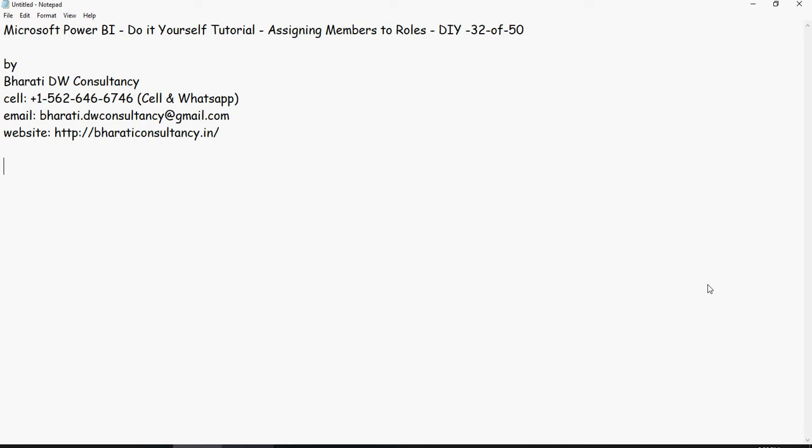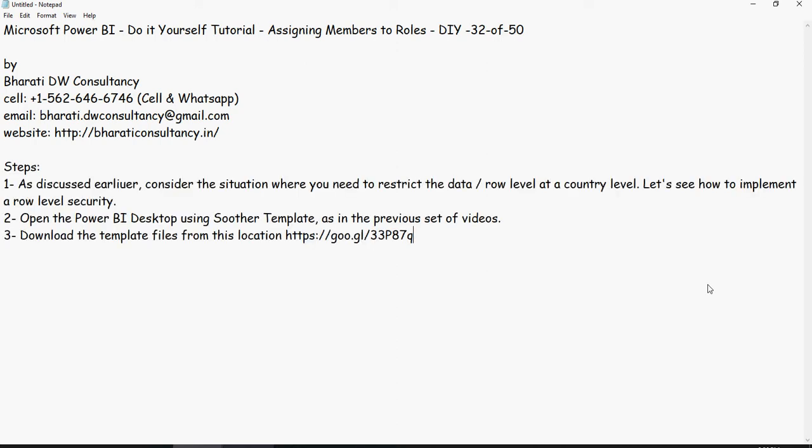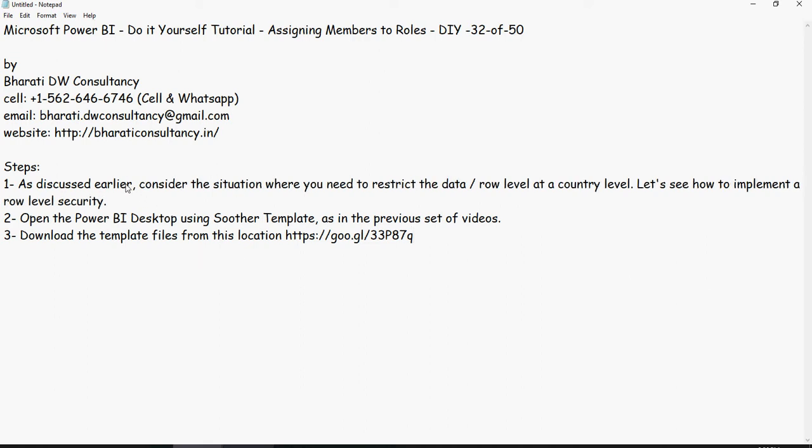In the last video we implemented security at the data level on the Power BI desktop. Now as discussed earlier we are considering a situation where we need to restrict data based on the country—India, US and UK—while CEO has access to all the data. We are using the Soudar template and you can download that template from this Google Drive location mentioned in the video description below.